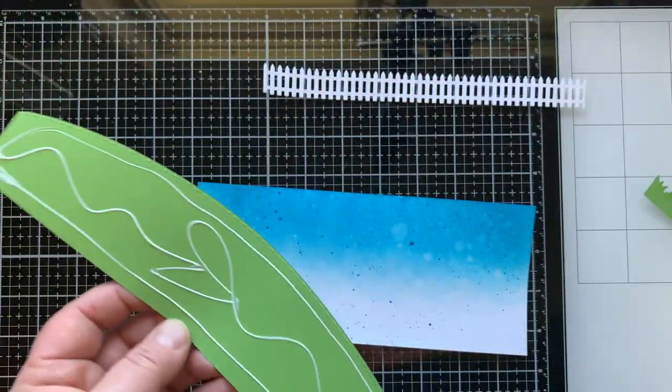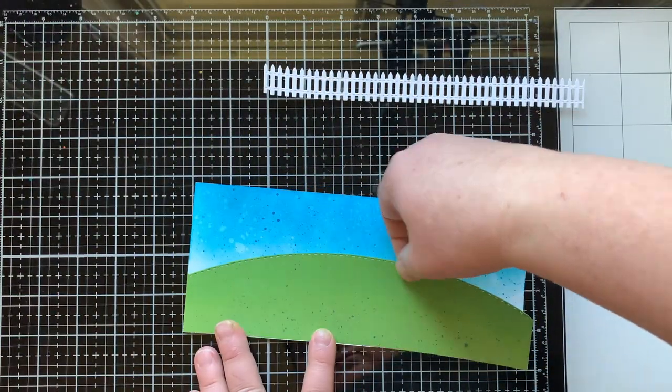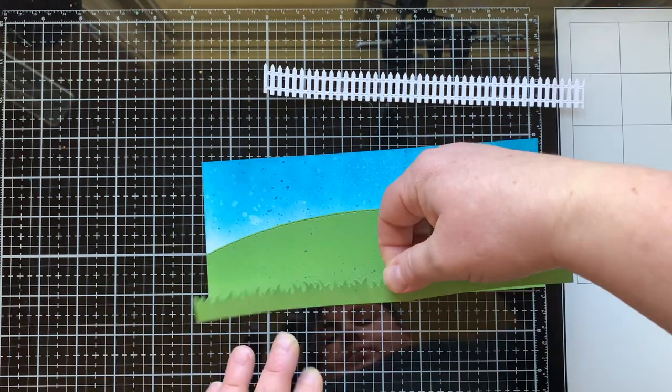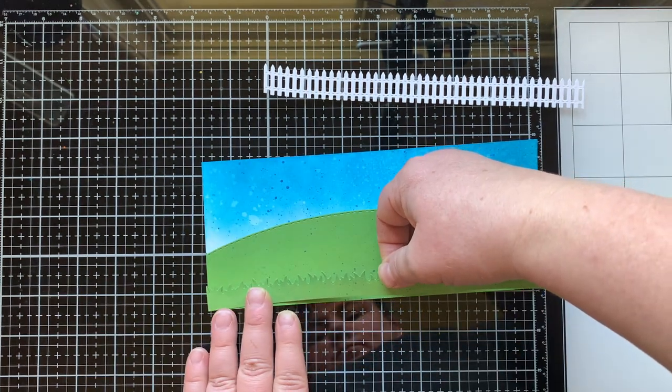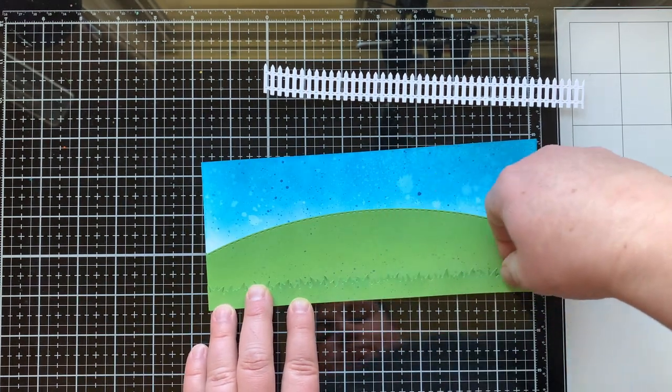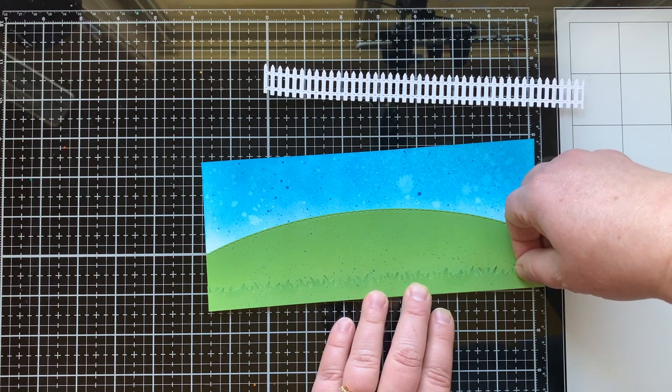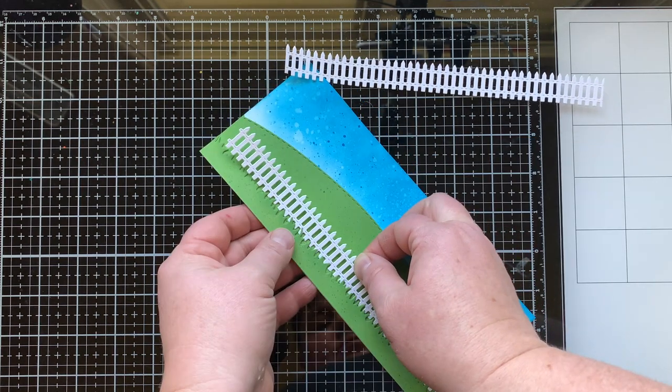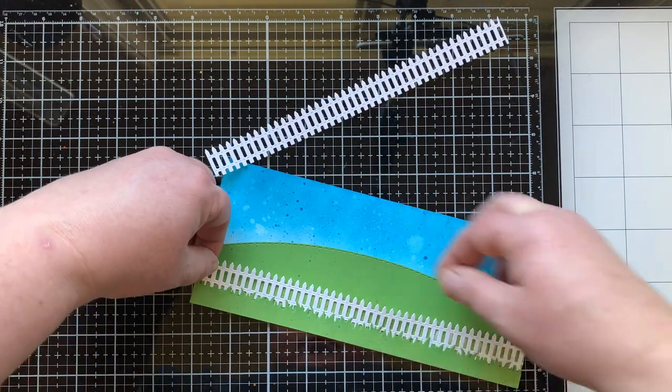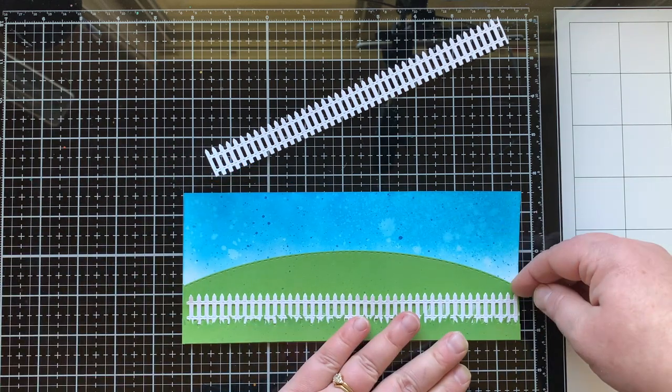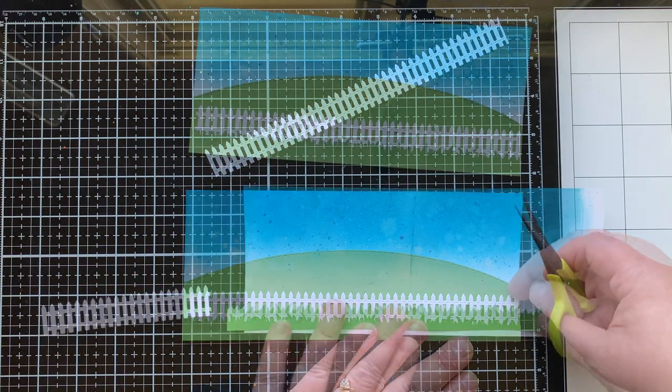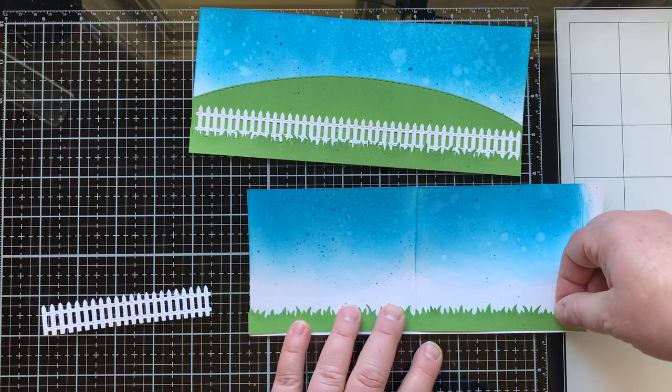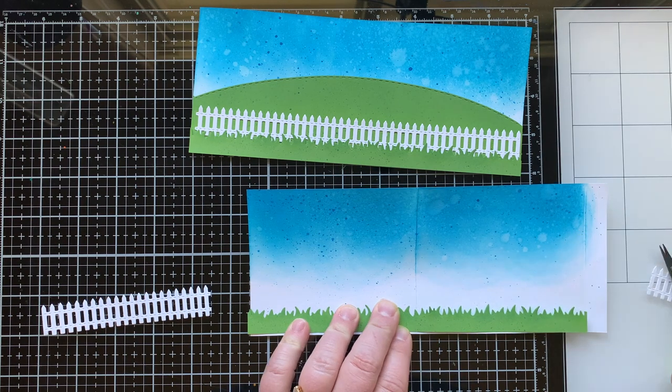I'm going to glue my hill onto my card front, then my grass, only putting glue across the bottom so I can attach my fence, tucking it in behind the grass so it just barely sticks down into the grassy area. I am using liquid glue for all of this.